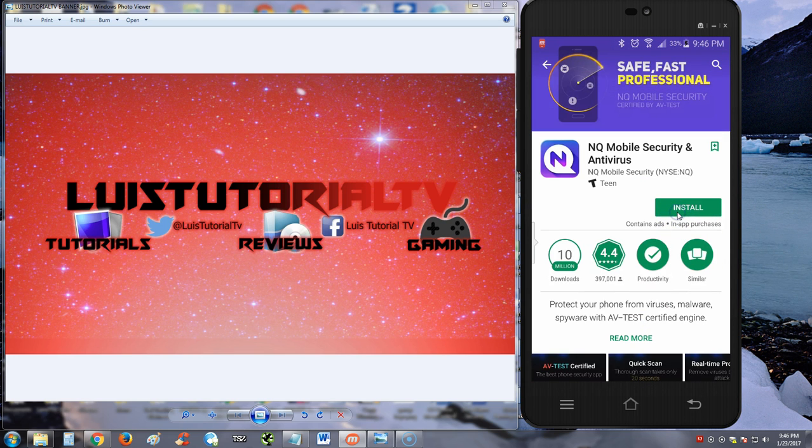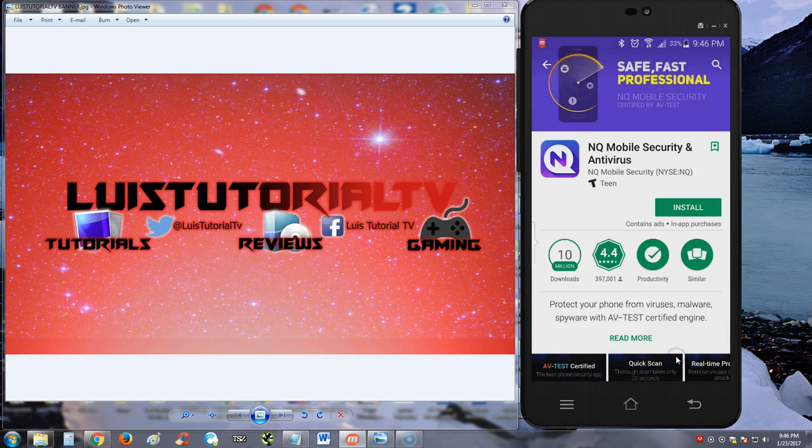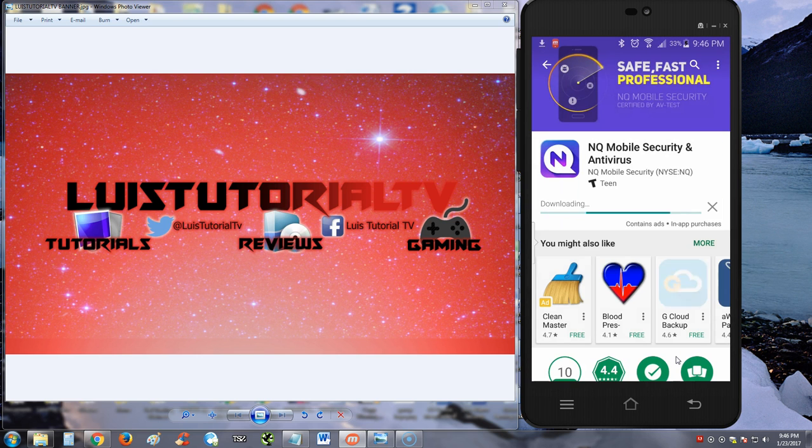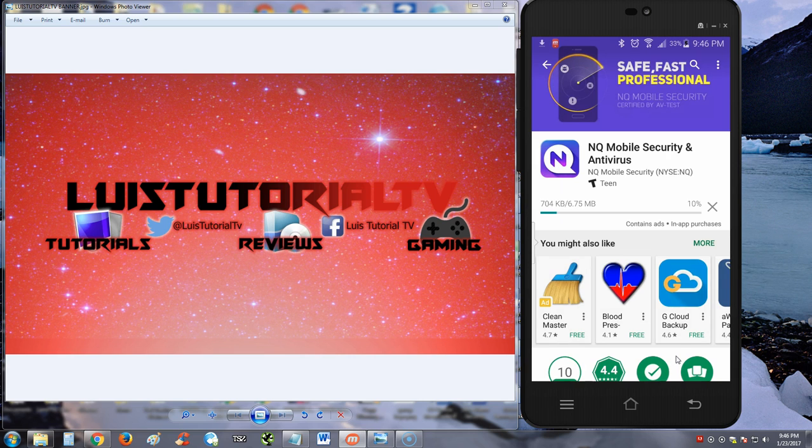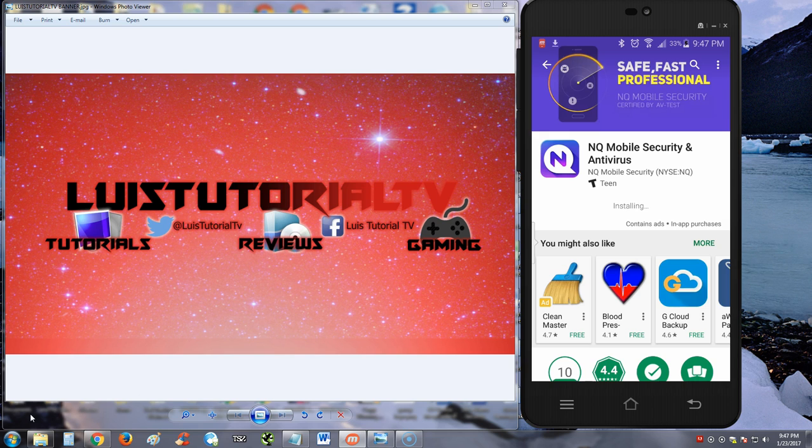We're going to go ahead and accept all the crazy permissions there. So it's going to go ahead and download right now. This might take a while, I'm going to pause it right now and continue with you guys as soon as this is ready. So we finished downloading, now it's installing as we can see here.